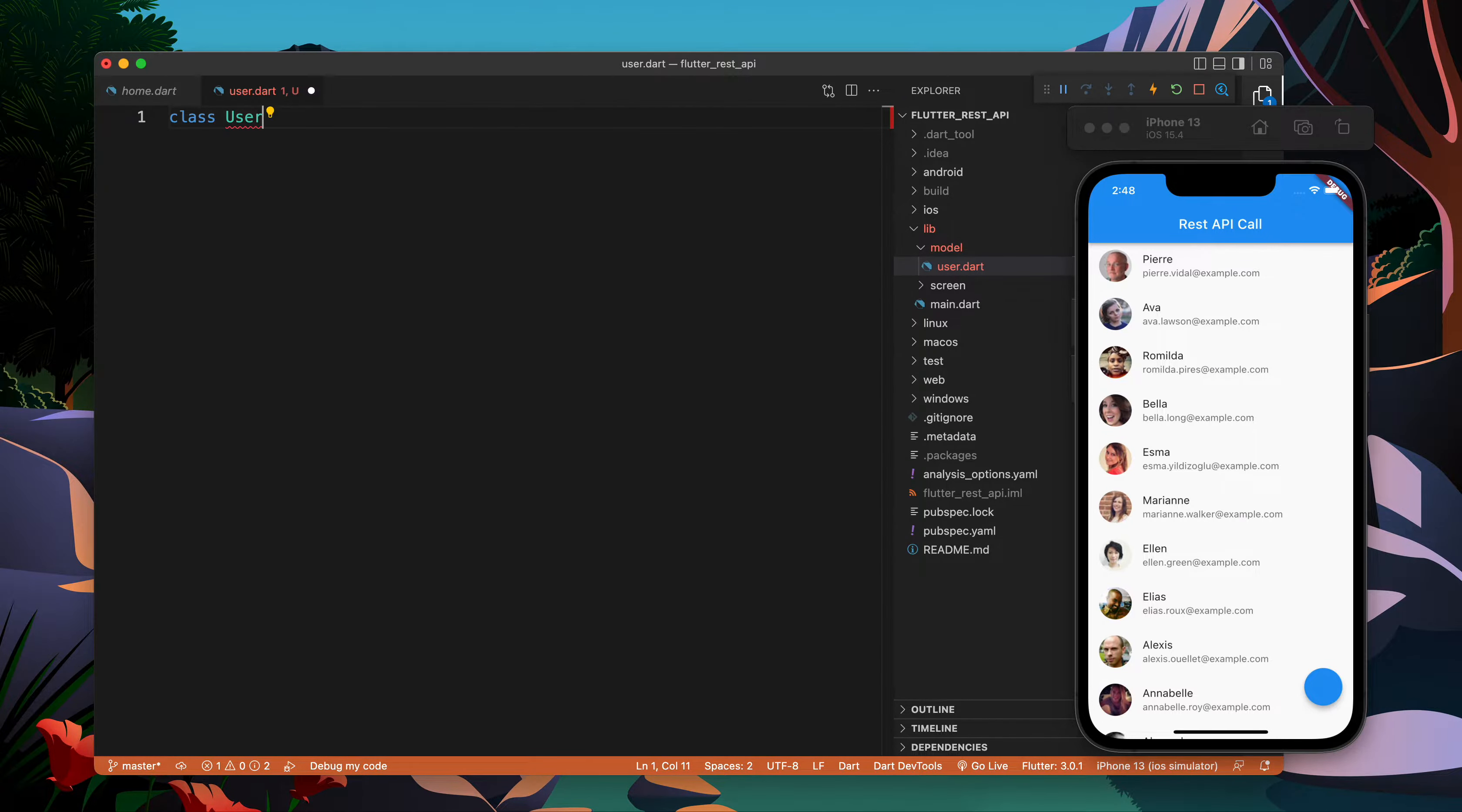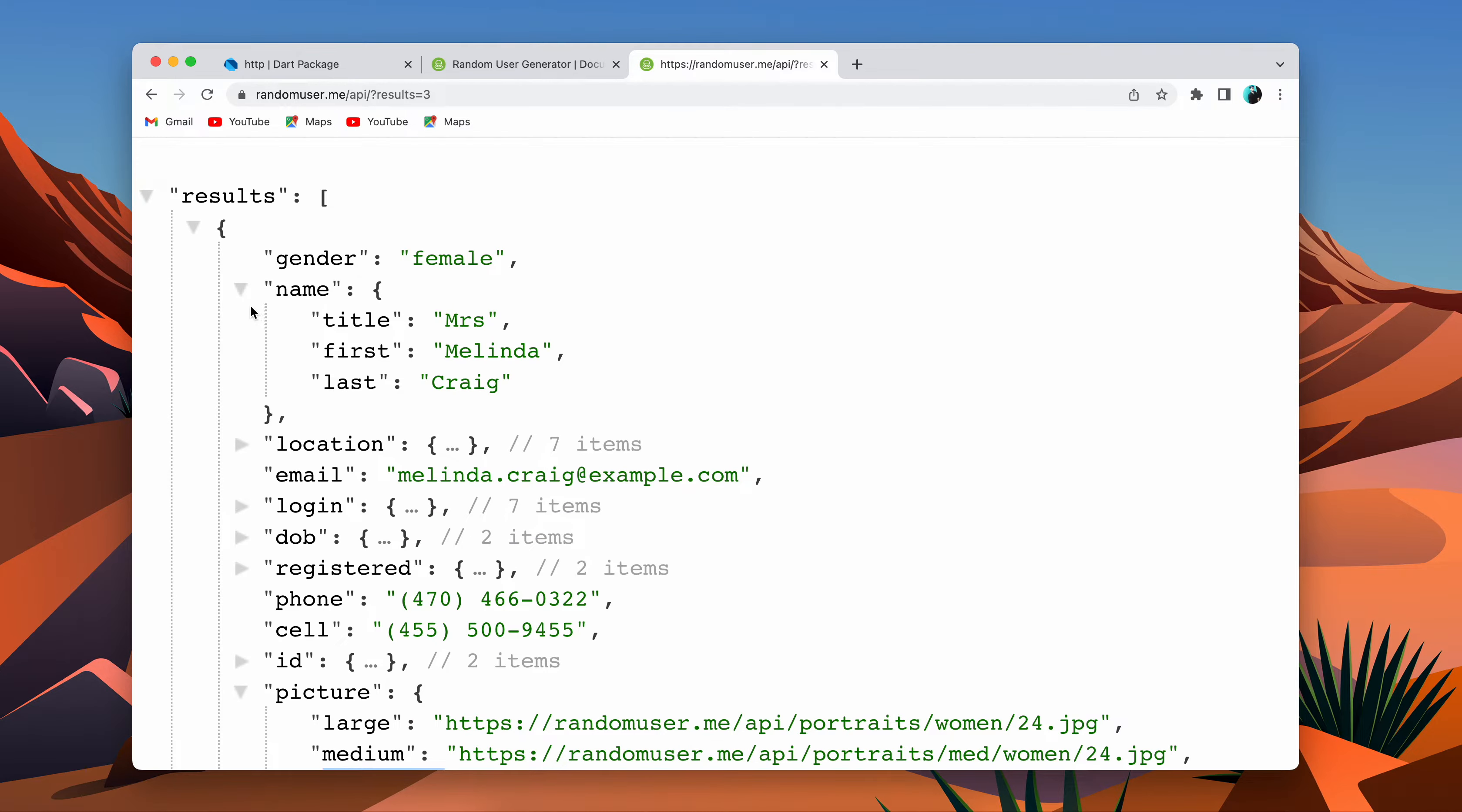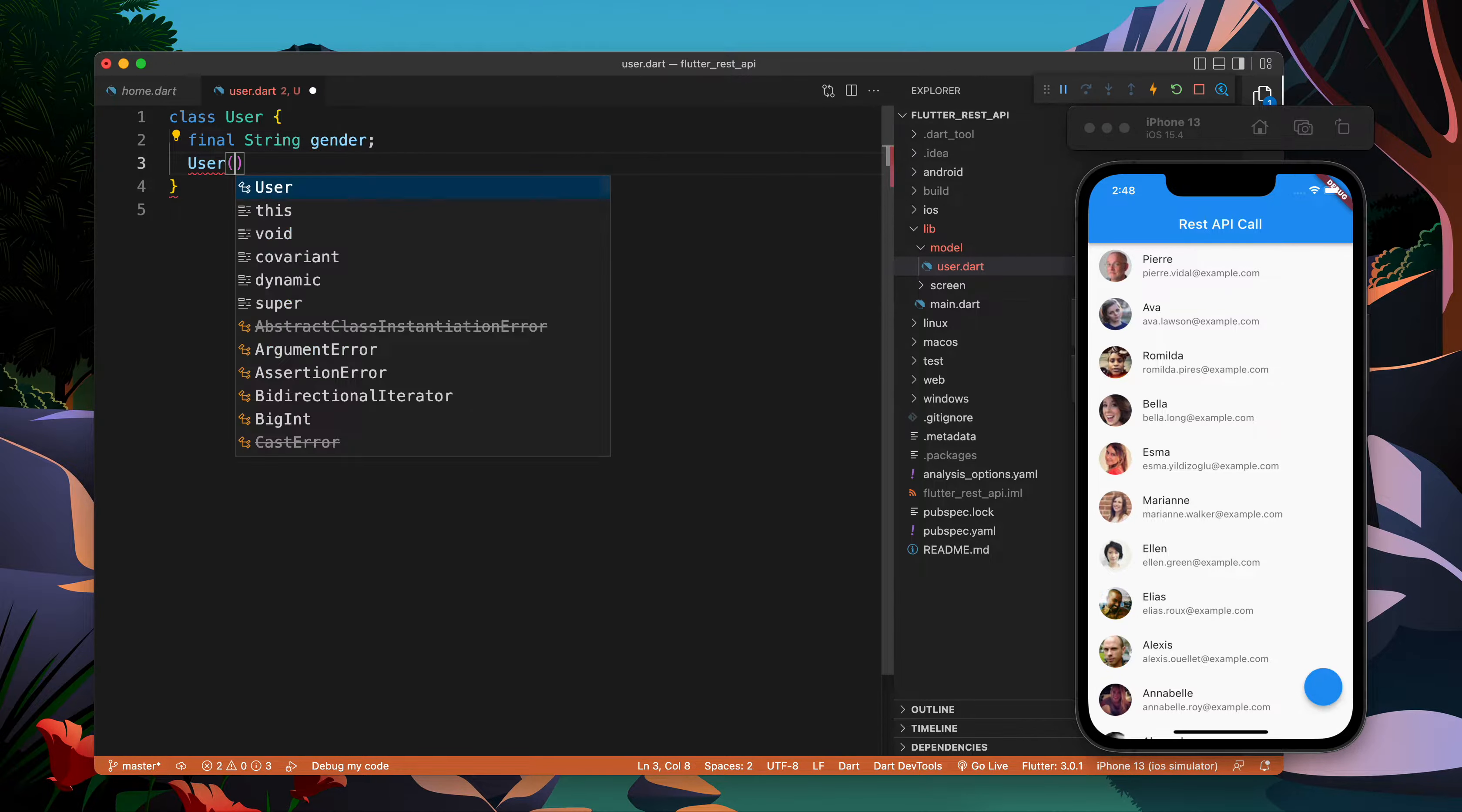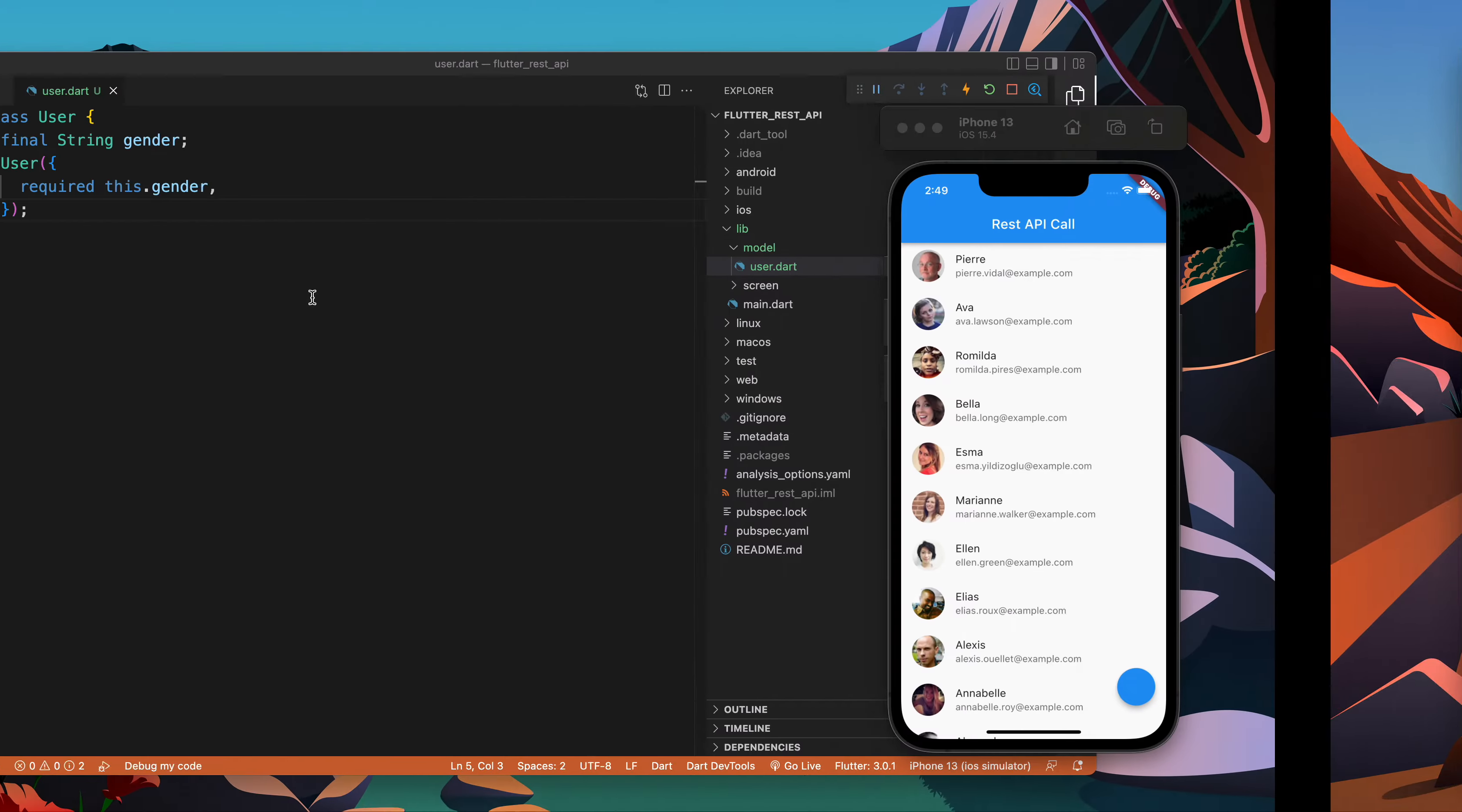I will create a class called User for the user model. This class will consist of all the properties which are present in this object. We have gender which is string, so I'll add a named constructor with required gender. Let's pick the next property.